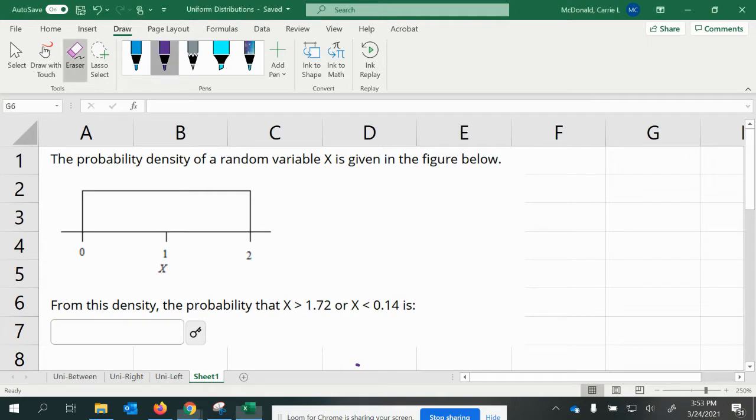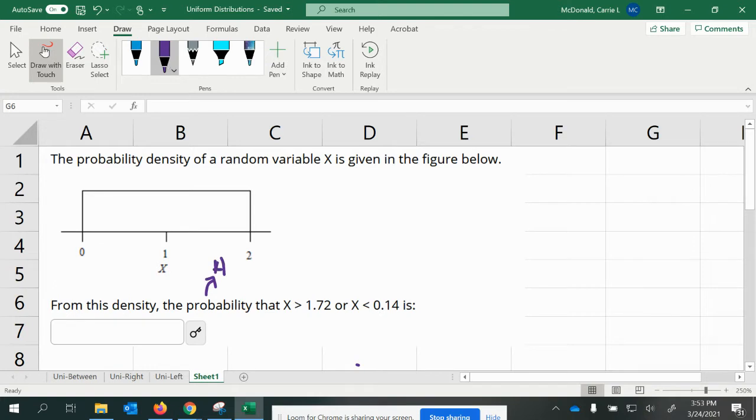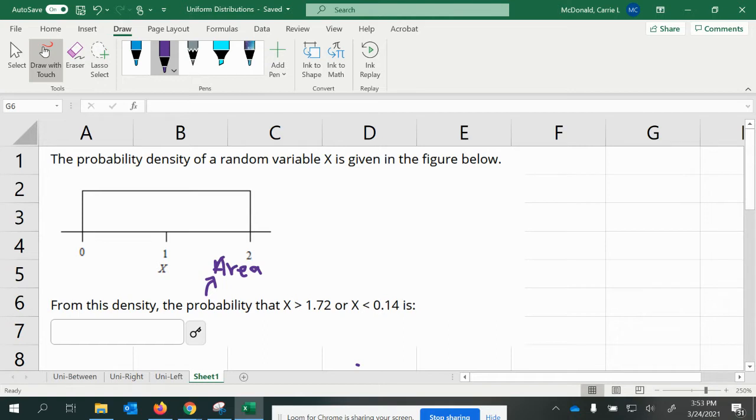So a couple things. First of all, we see the word probability here, and that means we are looking for an area as an answer. Now we know the area under a rectangular shape, the area of a rectangle is base times height. So we're going to be using that.